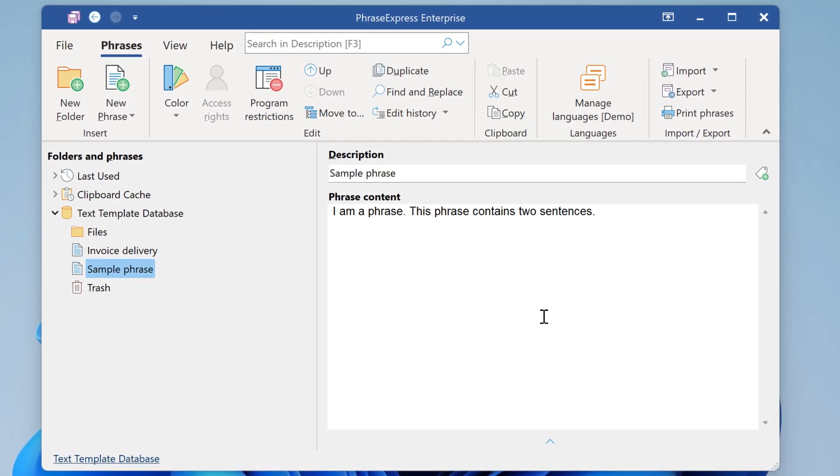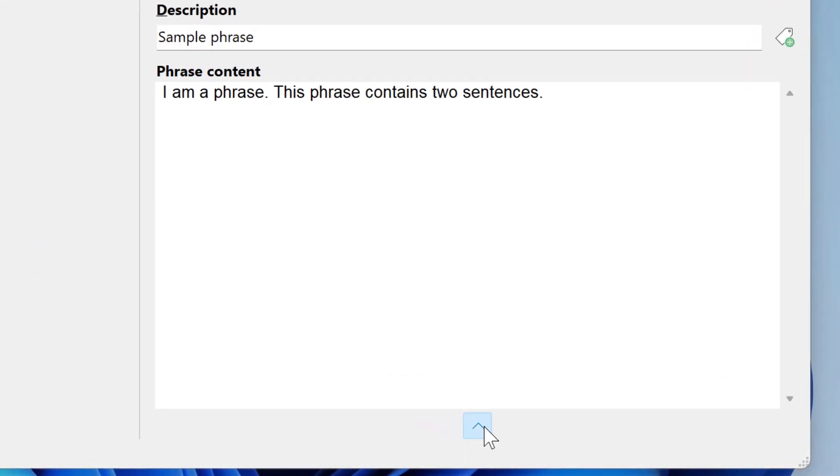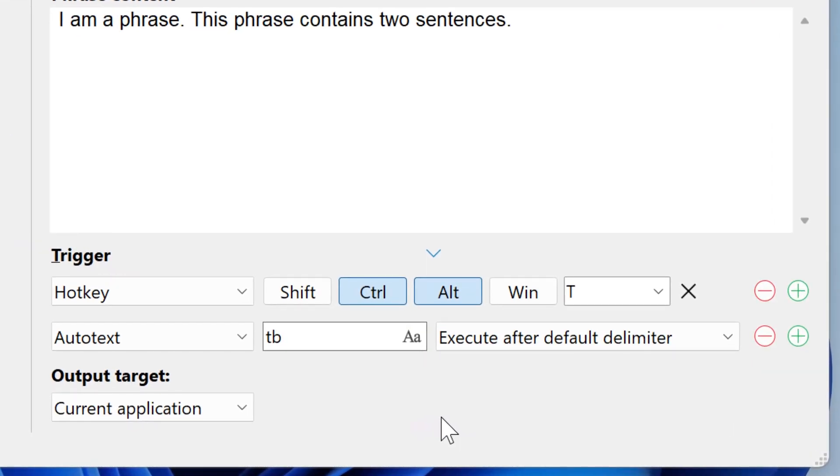Okay, most will probably miss the autotext and hotkey assignments. To get more space for your actual phrase contents, it is now collapsible, so you can expand and collapse the trigger section. And here we'll also find the first new feature, the output target.